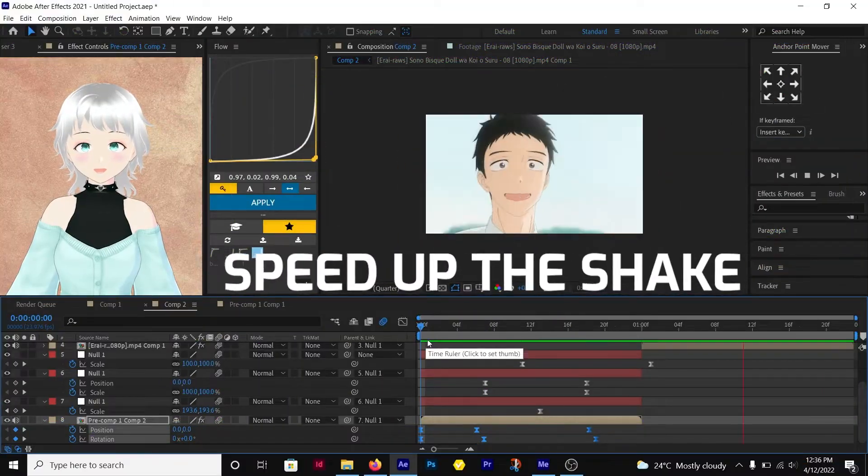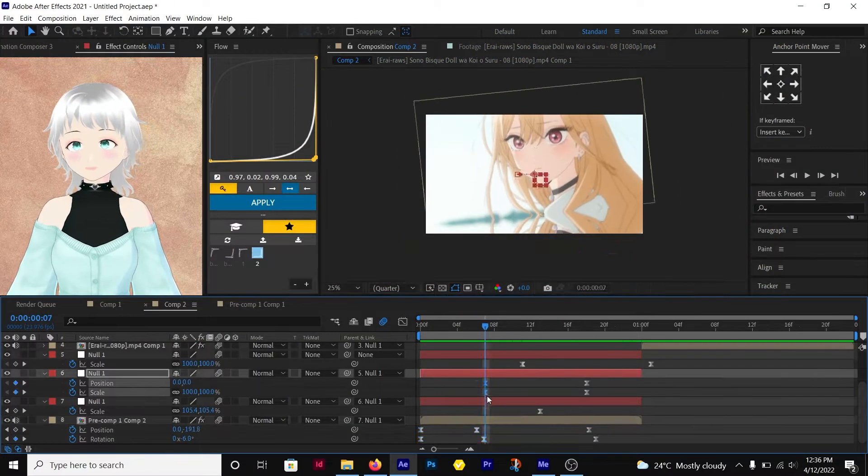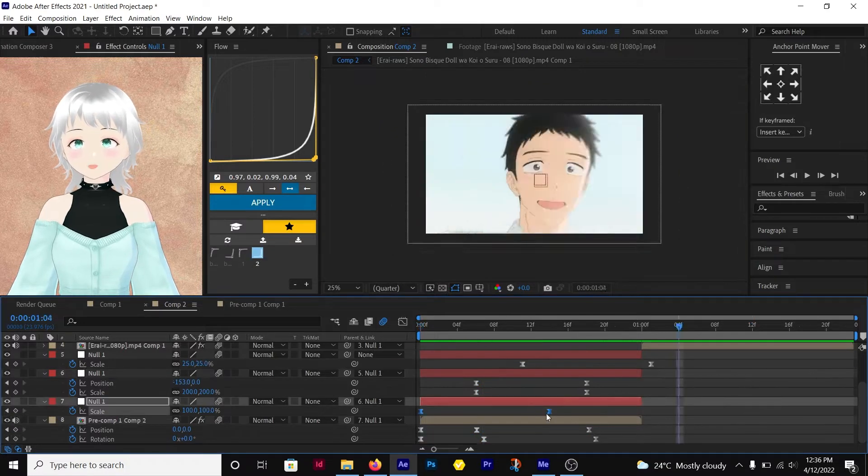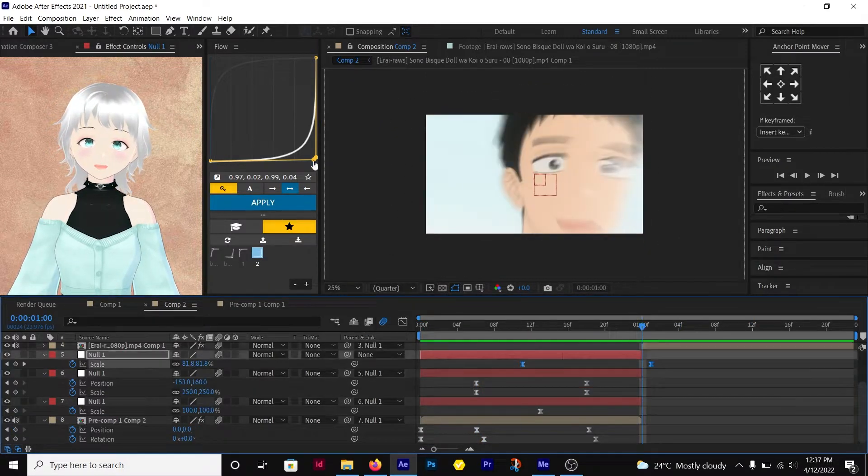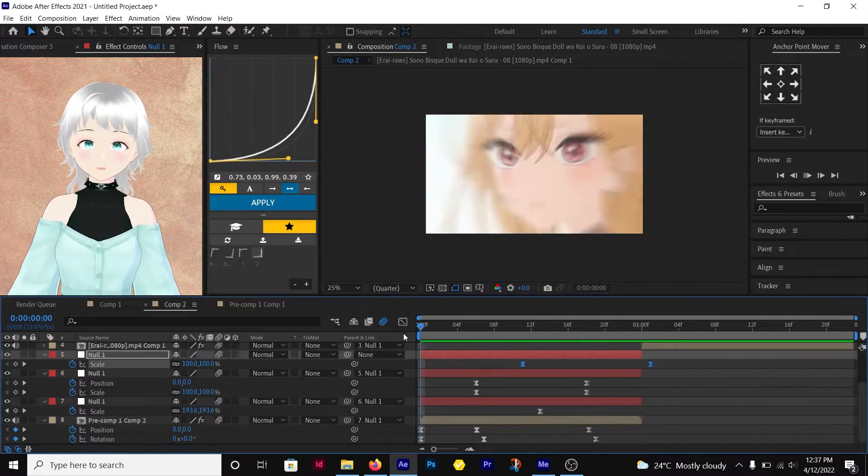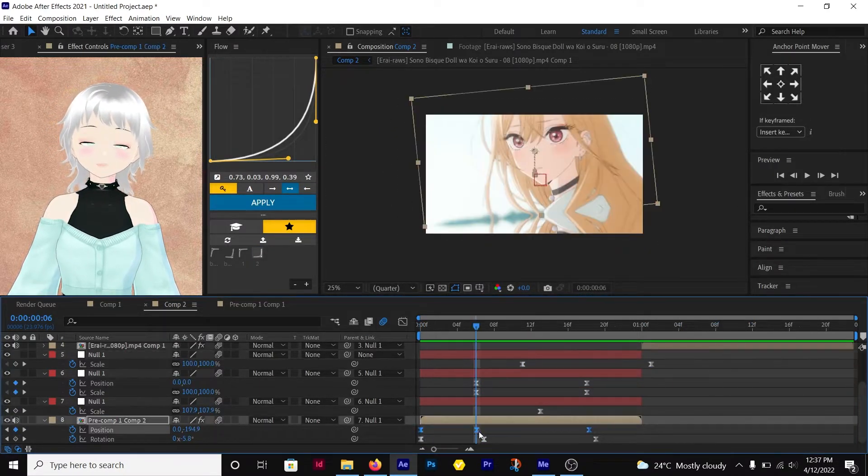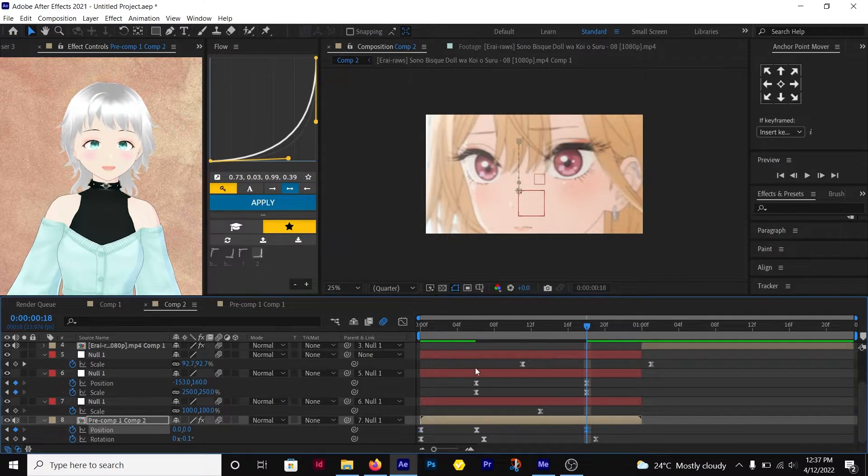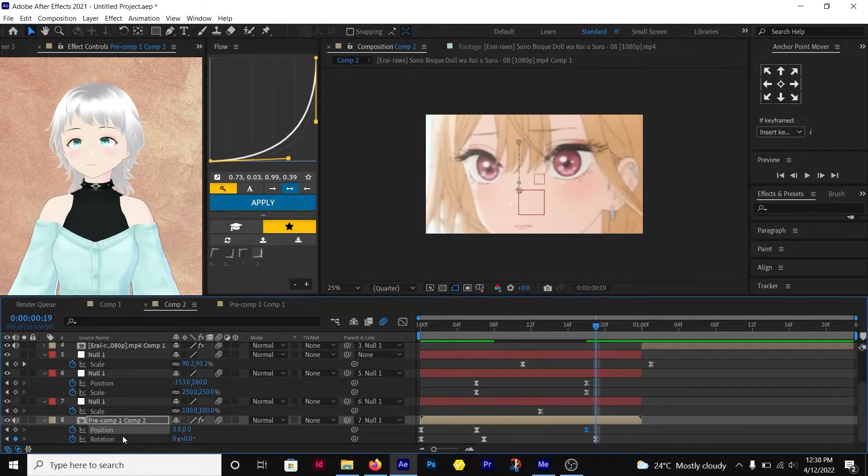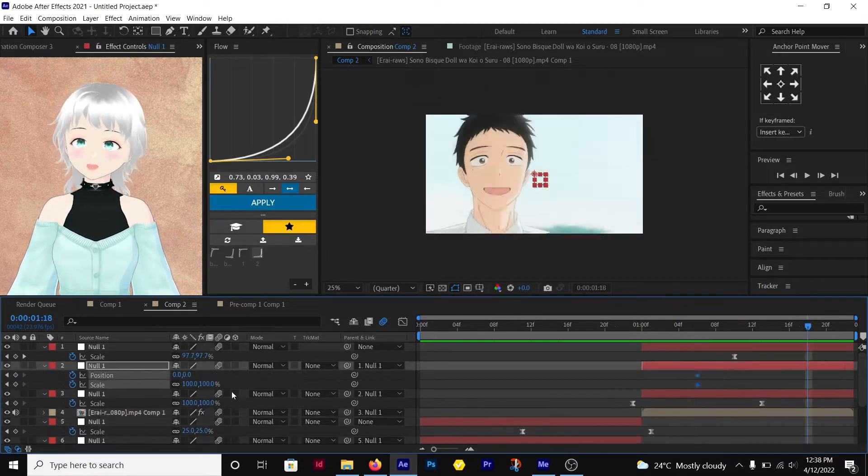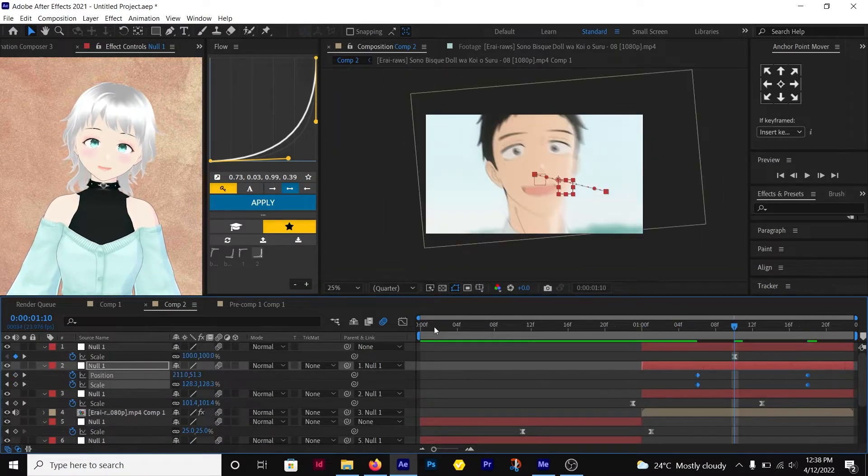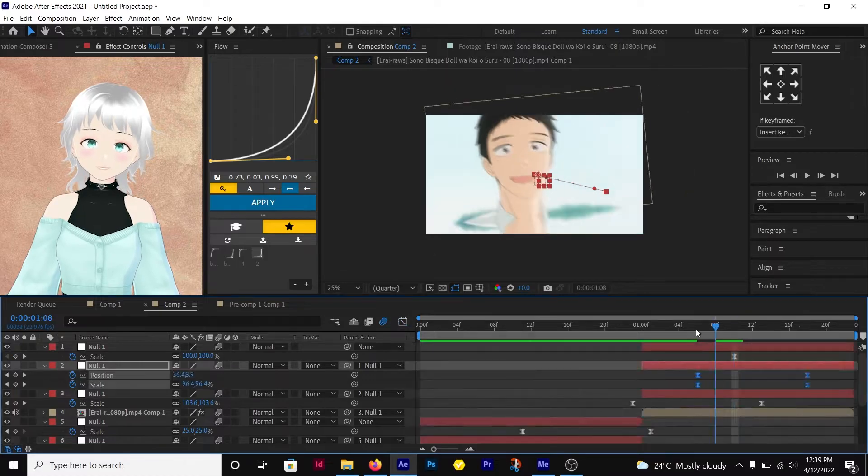I'm going to speed up the pace of the shake. Select the keyframes and hold ALT, then drag the last or the first keyframe. Adjust it till it looks good. Copy and paste the keyframes to the other clips and adjust if necessary.